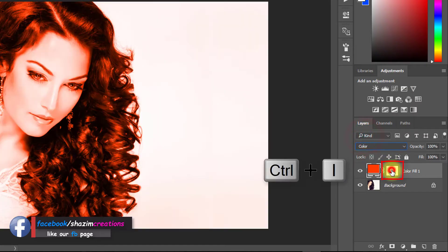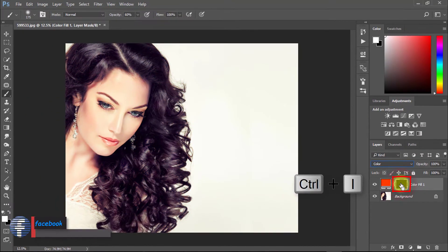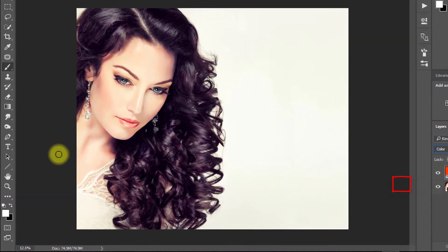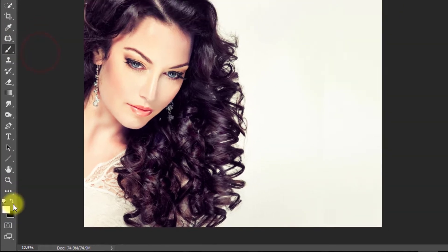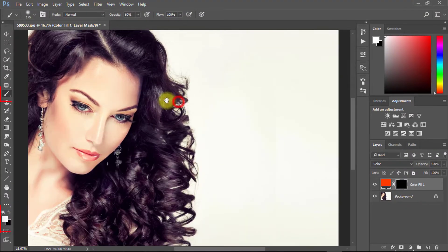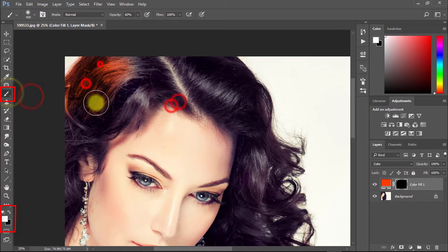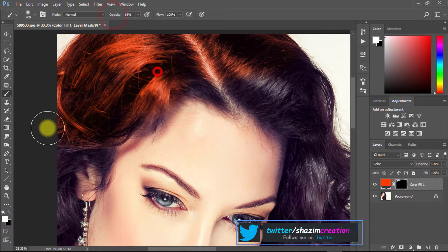Now select white mask and press Ctrl I to invert. Now select your mask and make sure to select the brush tool and make sure the foreground color is white.